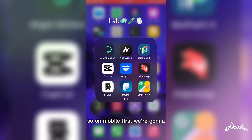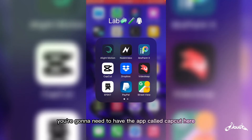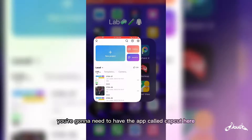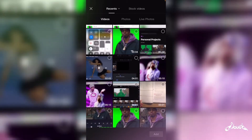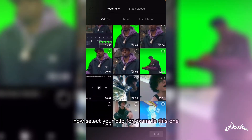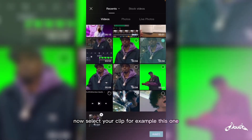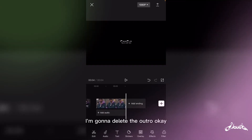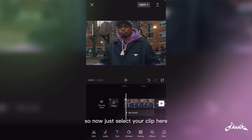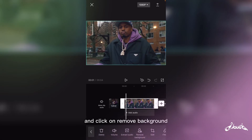On mobile first, you're gonna need to have the app called CapCut. Once you open the app, just open up your project. Now select your clip — for example this one — and click on Remove Background.